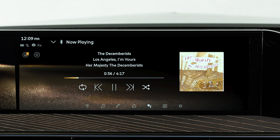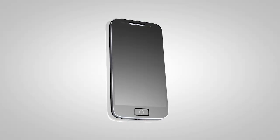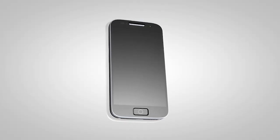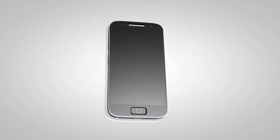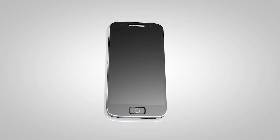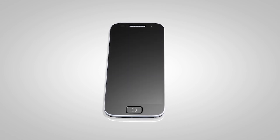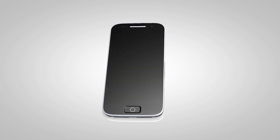With Bluetooth Streaming Audio, you can access and play audio files from your compatible Bluetooth device through the vehicle's audio system. It is necessary to set up the wireless connection between a compatible audio device and the in-vehicle Bluetooth module before using Bluetooth audio.